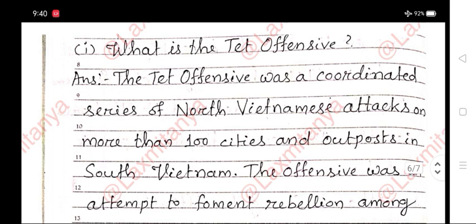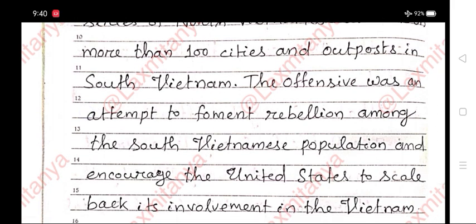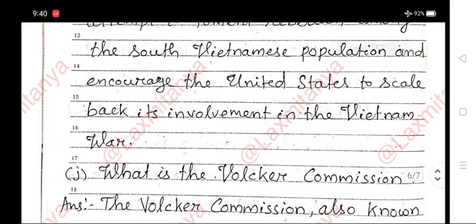I. What is the Tet Offensive? The Tet Offensive was a coordinated series of North Vietnamese attacks on more than 100 cities and outposts in South Vietnam. The offensive was an attempt to foment rebellion among the South Vietnamese population and encourage the United States to scale back its involvement in the Vietnam War.